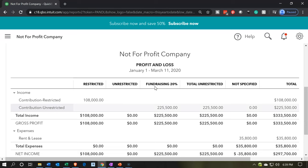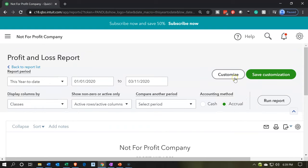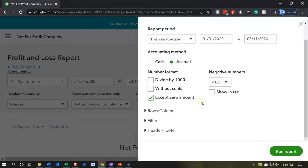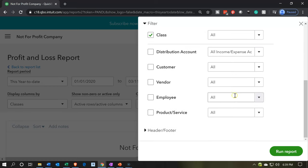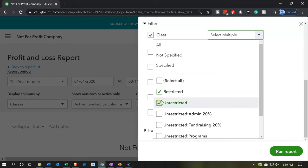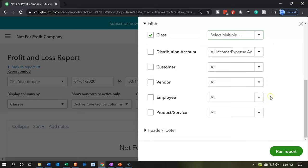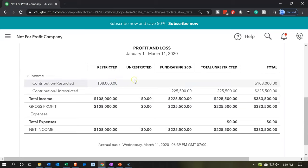What we do have are the filters up top. So if we go to the filters, we can make some adjustments. We'll customize up top and go down to the filter item. We want to go to the classes and filter by classes. We can select the classes drop-down and pick restricted and unrestricted, then run that report. Scrolling back down, it still picks up restricted and unrestricted along with any activity in the subcategories of unrestricted.